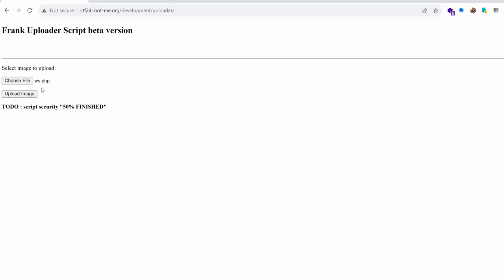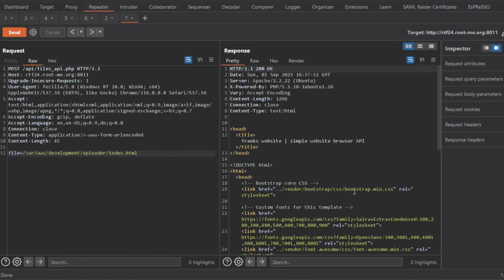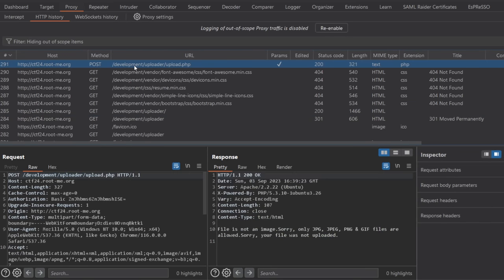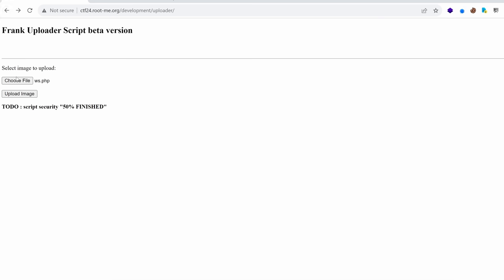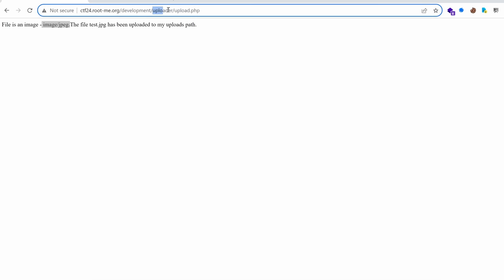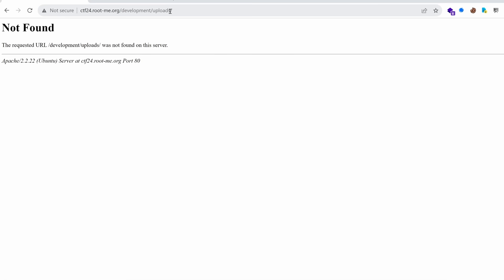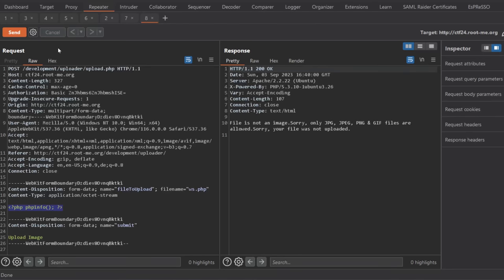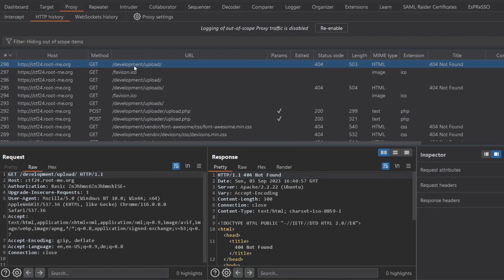I'm going to try directly uploading a PHP file and see what we get. Upload image. File is not an image. Sorry. Only JPEG, JPG, PNG, or GIF are allowed. Okay. The file was not uploaded. This is a classic protection that we will attempt to bypass and see if we are lucky that the developer did not properly code this feature. So I'm going to go back and upload another file, which would be just a test JPEG image. Upload it. File is a JPEG. Okay. Detected it as a JPEG file and it has been uploaded to my uploads path. Okay. But it doesn't say which upload path. What is the upload path? It might be under uploads. Nope. There is no folder called uploads. Maybe just upload. Nope. We don't have anything. Okay. Let's go back to our burp and play with the request.